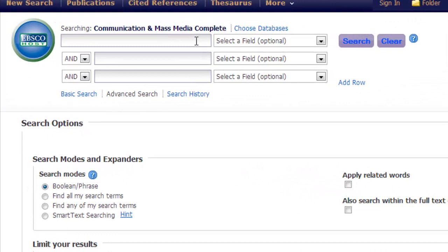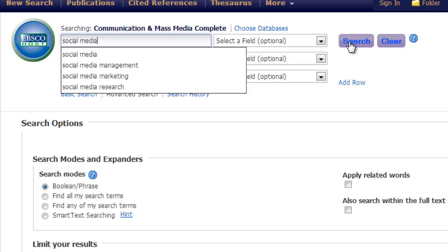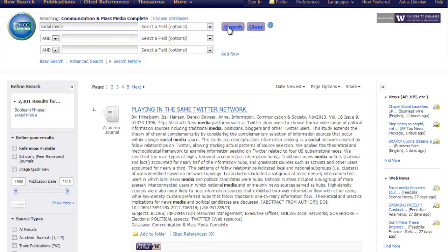Under normal circumstances we might begin by entering keywords such as social media into one of the fields and hitting search. By performing this search we find 2,301 results related to the keyword social media. One way to get started with controlled vocabulary is to go and look at a few of these result records and find which controlled vocabulary terms pop up in them.